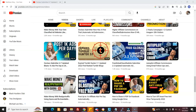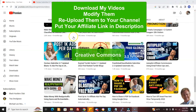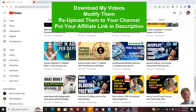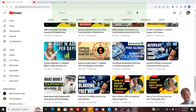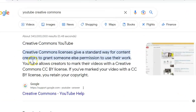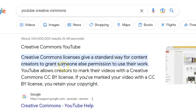I've decided to make most of my videos Creative Commons videos. What that means is you can now download them and create your own creation out of them by doing some editing, and use those videos to make affiliate commissions for yourself. Here's what YouTube says about Creative Commons: it gives a standard way for content creators to grant someone else permission to use their work. YouTube allows creators to mark their videos with a CC BY license, and if you've done that, you retain your copyright.